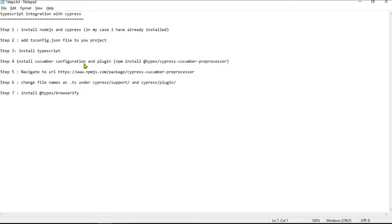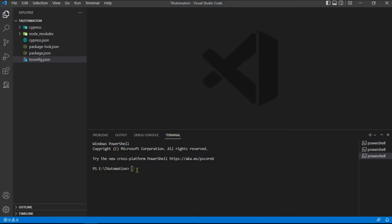Step number three is we need to install TypeScript. To do that, open the project terminal and type the install command.